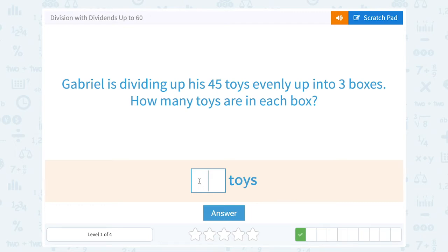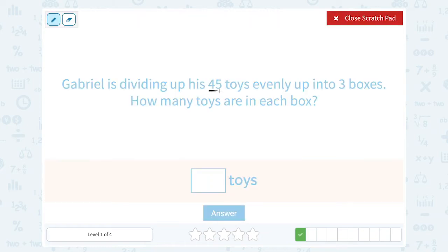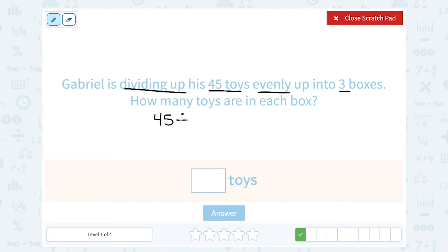Gabriel is dividing up his 45 toys evenly into three boxes. How many toys are in each box? Well, if he has 45 toys and he's dividing them up evenly into three boxes, dividing them up evenly means divided. So 45 divided by 3. You might know that off the top of your head if you're really good with your arithmetic. If not, you can set it up this way.